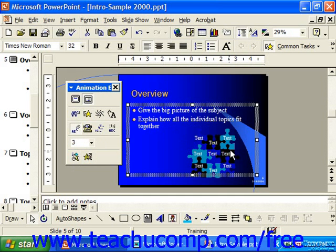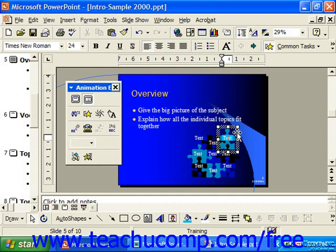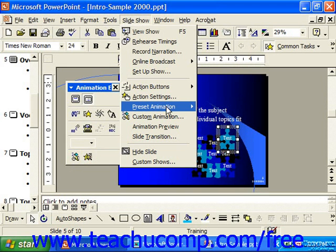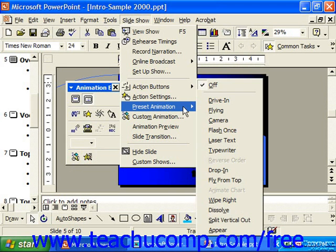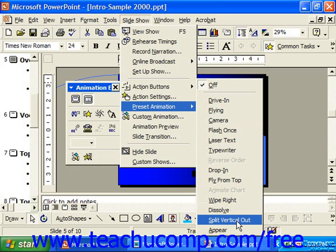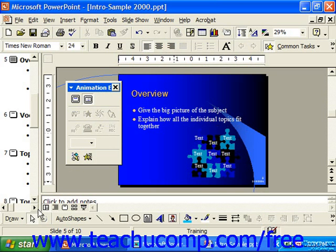You can also apply a preset animation instead of using the animation effects toolbar by simply selecting an item, choosing Slideshow, then Preset Animation, and choosing which effect you would like to use. You can then view it in slideshow view to see the animation applied.